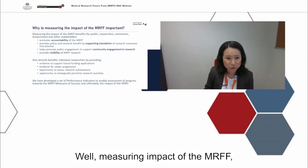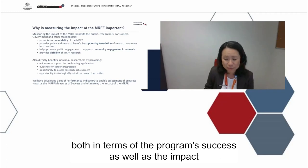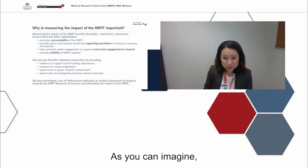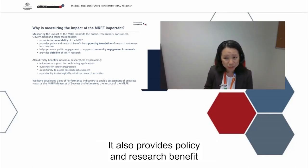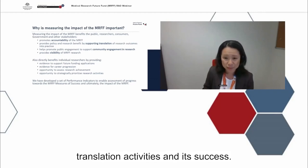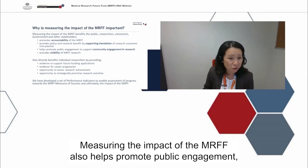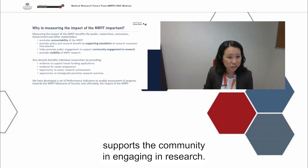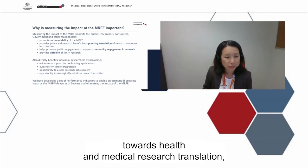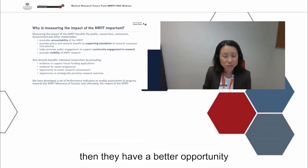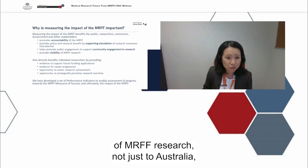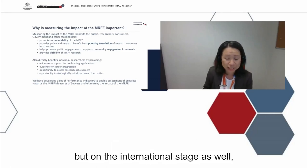Measuring the impact of the MRFF benefits the public, researchers, consumers, government and other stakeholders. It promotes accountability of the MRFF, provides policy and research benefit by supporting translation of research outcomes into practice, and promotes public engagement — supporting the community in engaging with research if they're aware of the successes and efforts the MRFF are putting towards health and medical research translation. It also promotes visibility of MRFF research not just in Australia but on the international stage as well and allows for a basis for comparison.